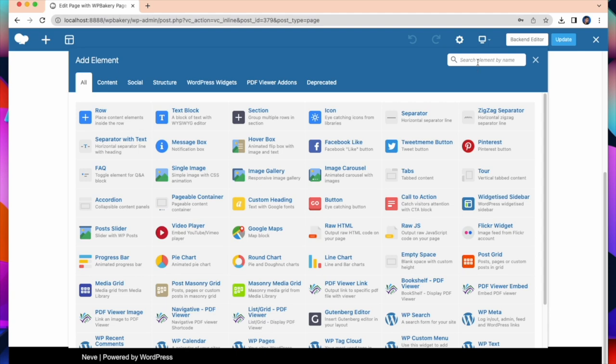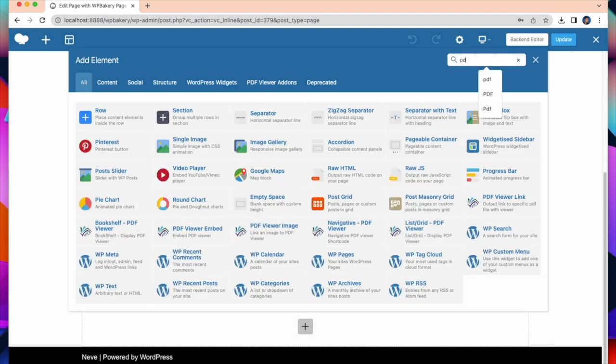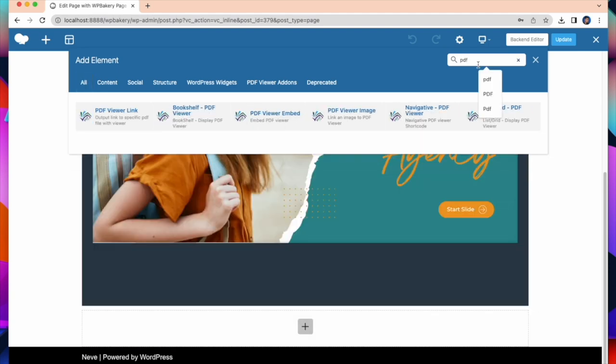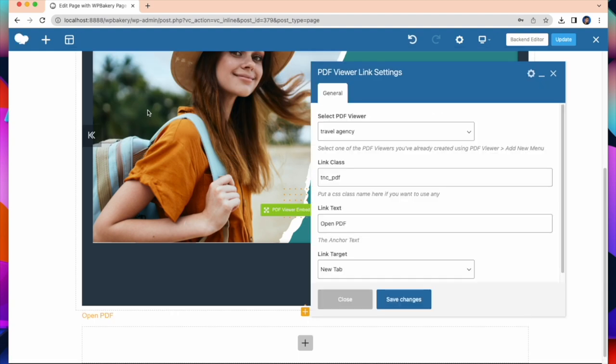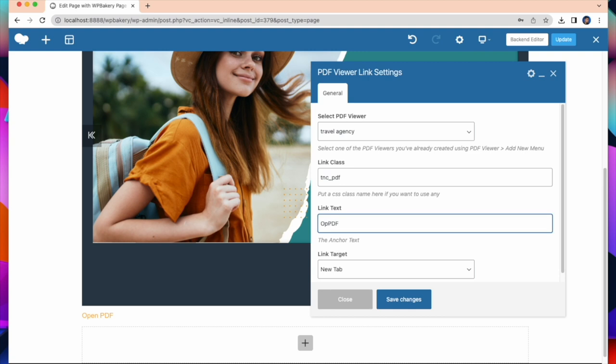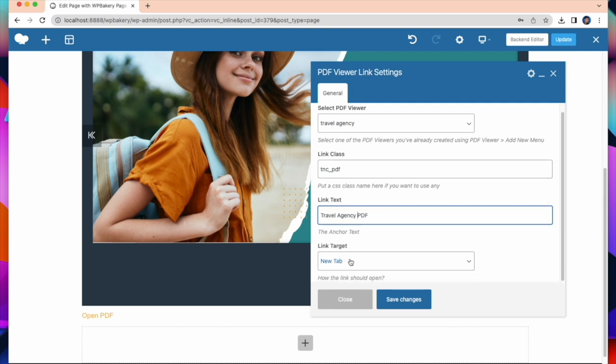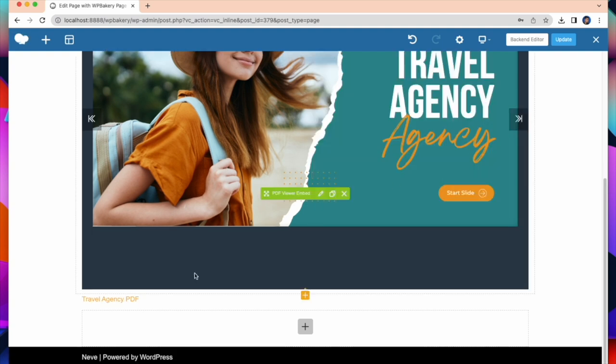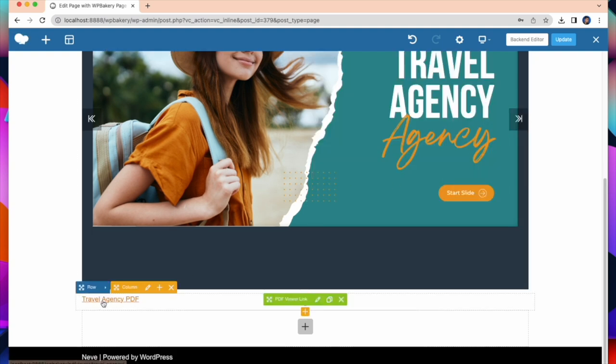Now I will complete the remaining elements of our PDF viewer for WordPress. I will take the PDF viewer link. You have to select a PDF. Link class. Link text. And link target. After that click on Save Changes. See, it working successfully.